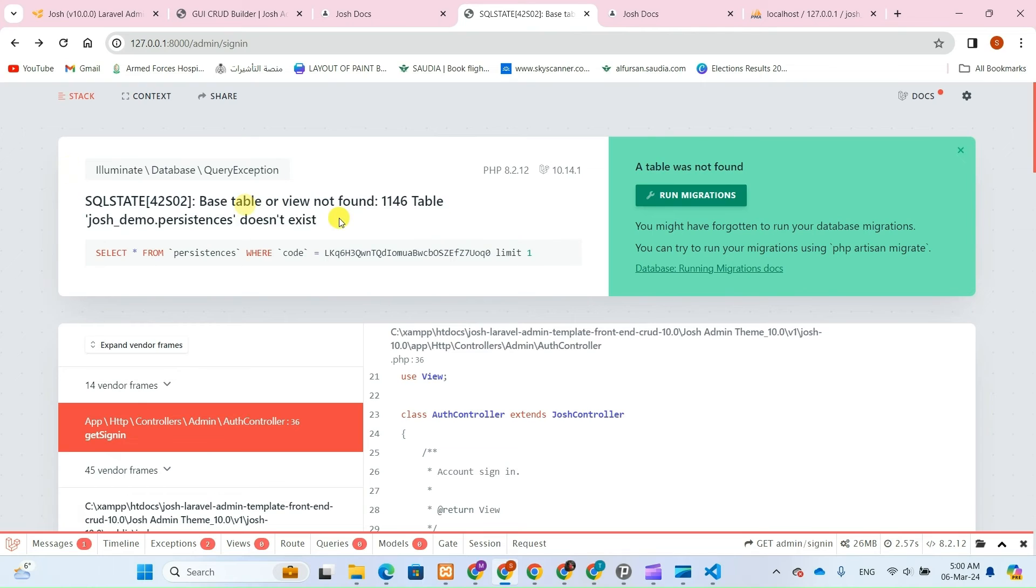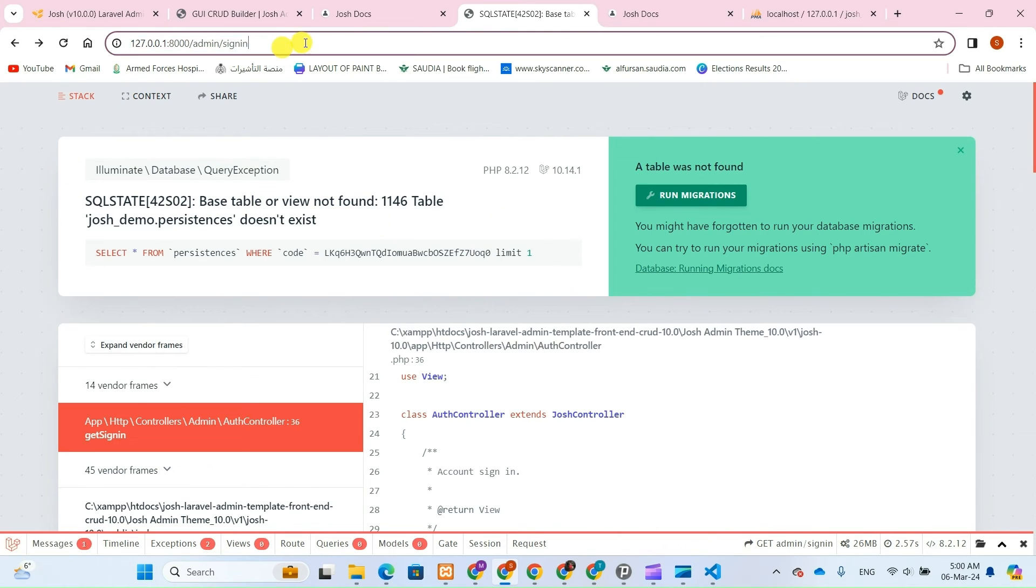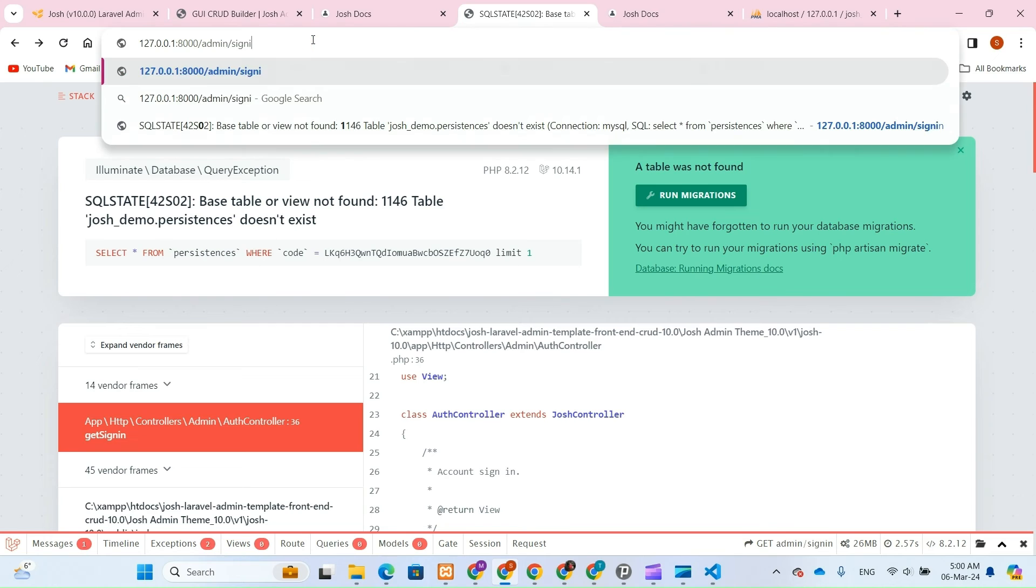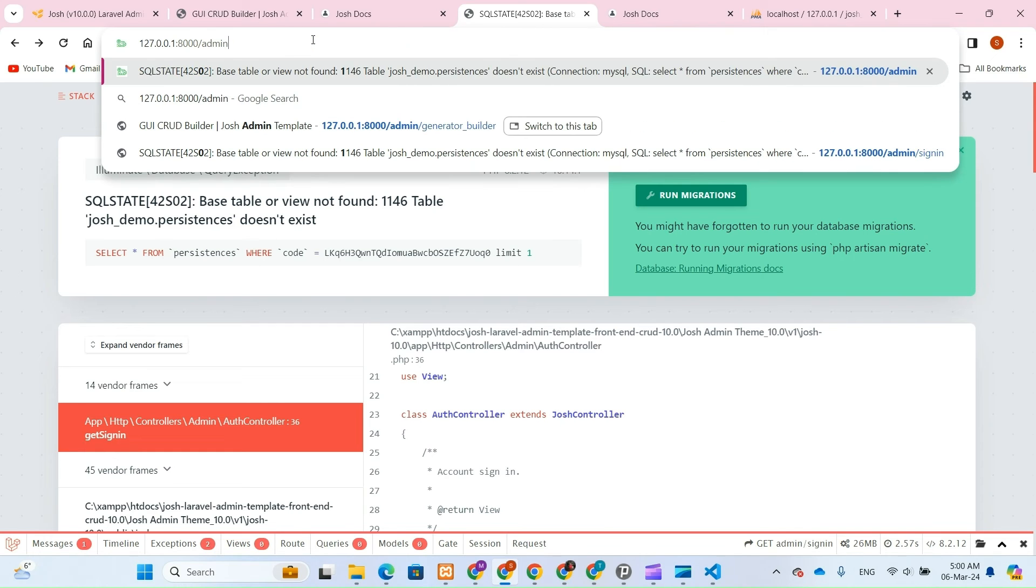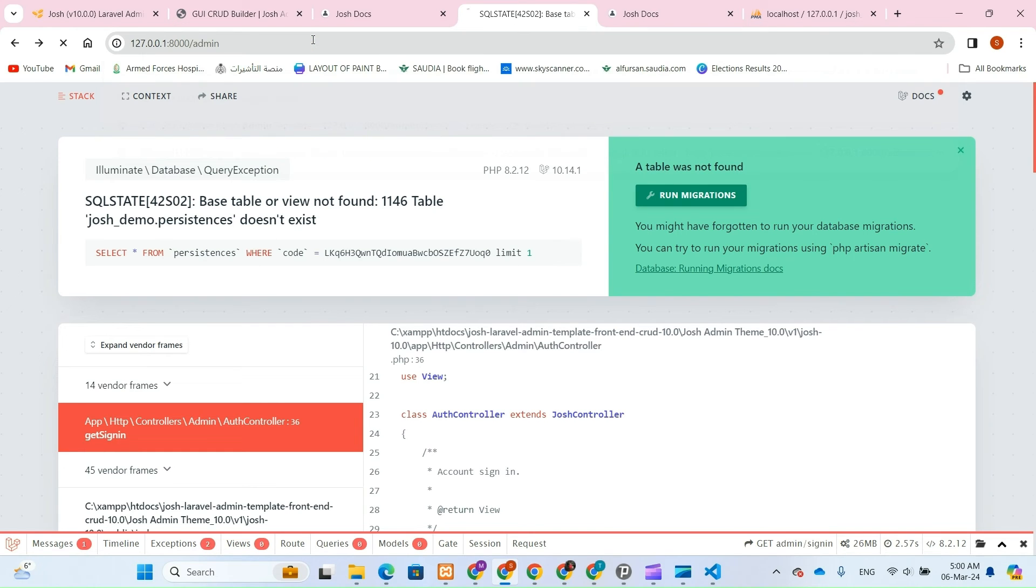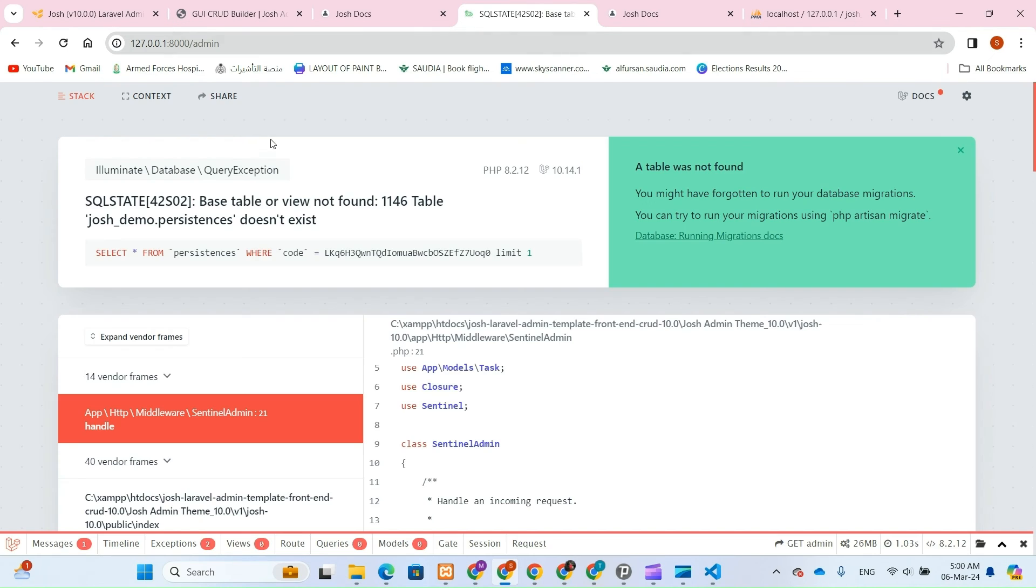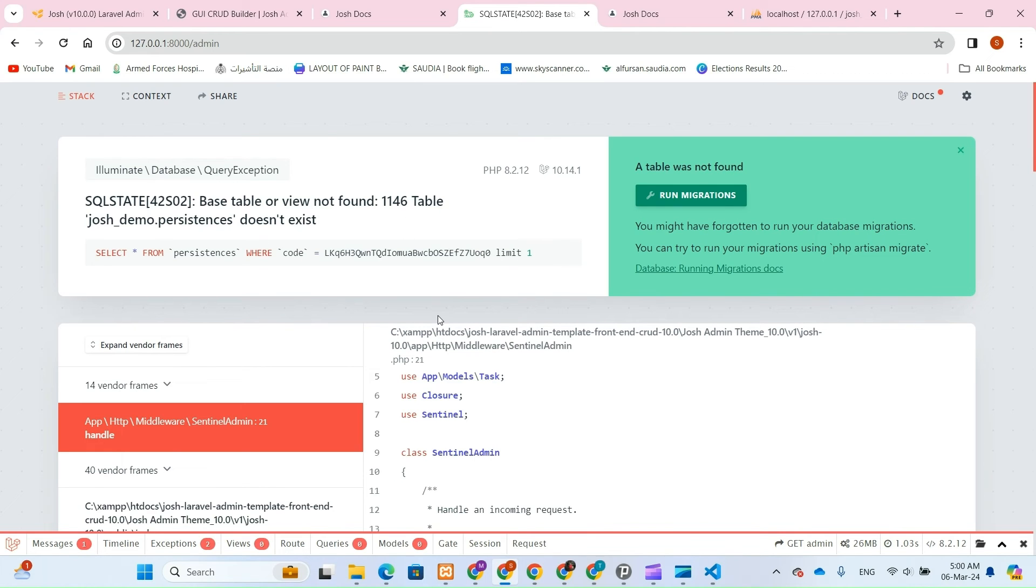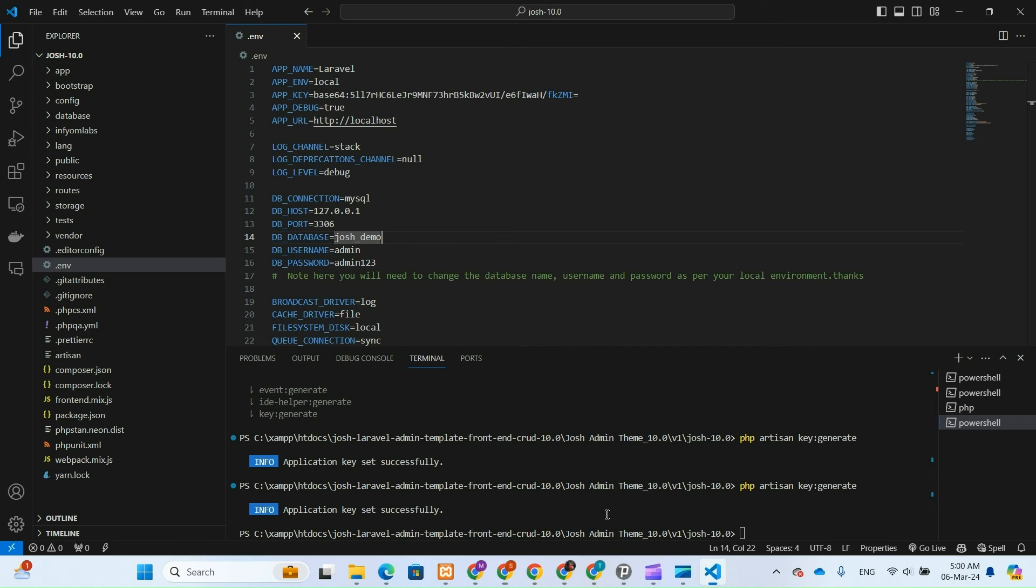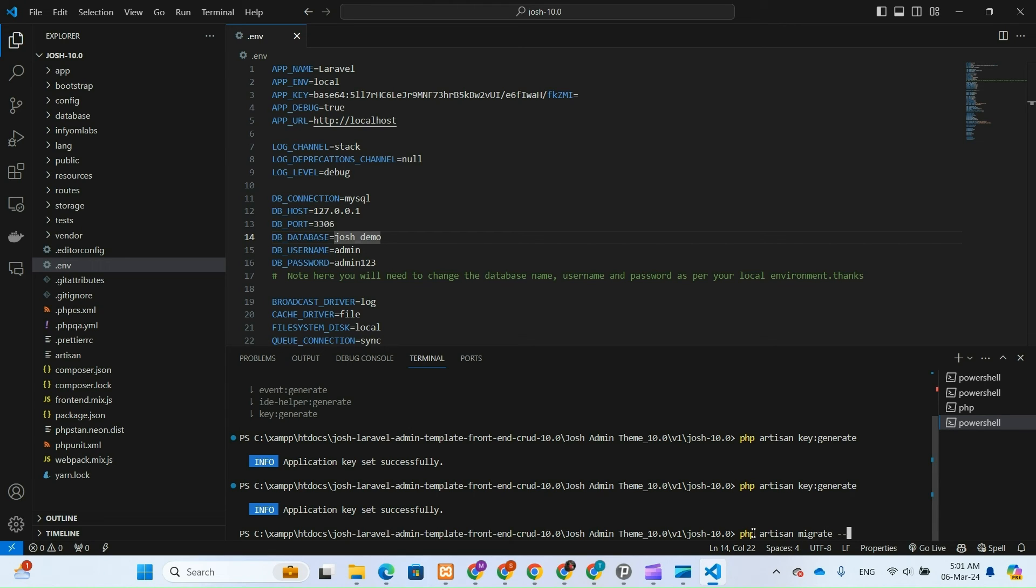Before proceeding to log in as either an admin or a user, it's essential to seed and migrate the database. We'll accomplish this by running the command php artisan migrate seed. Executing this command will initiate the migration process, ensuring that our database schema is synchronized with the Laravel project.